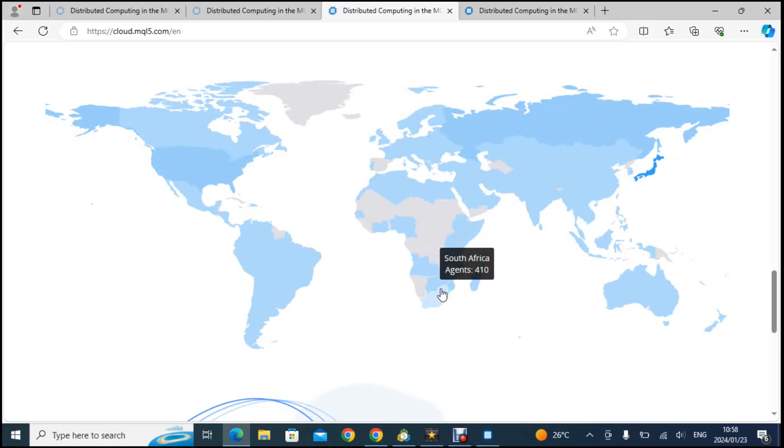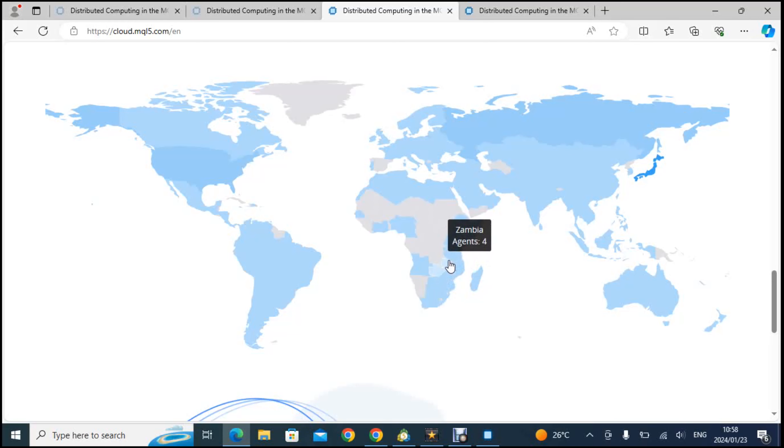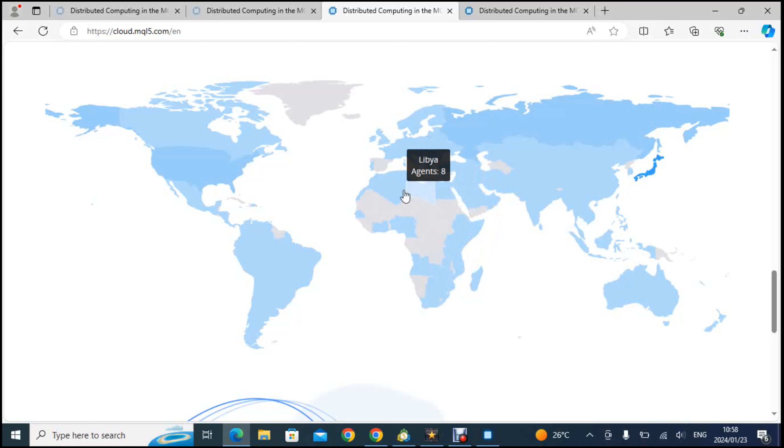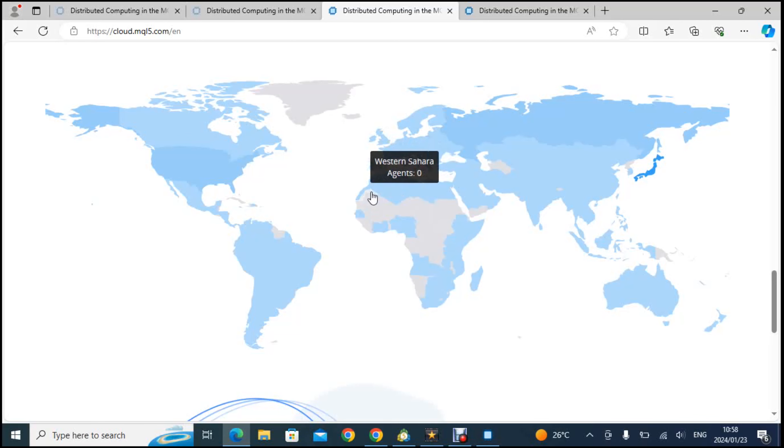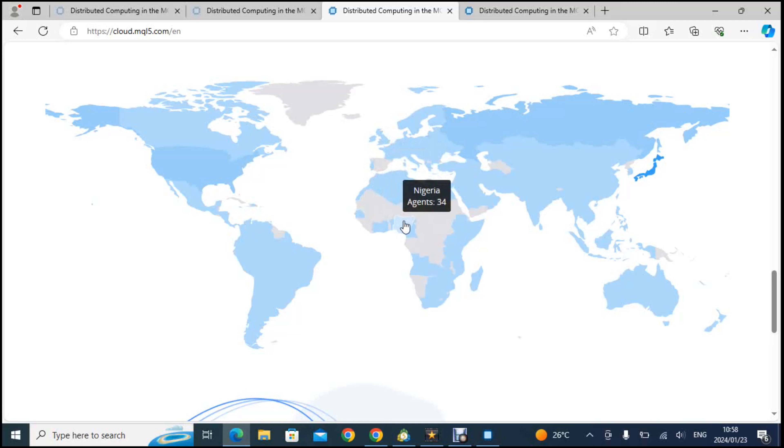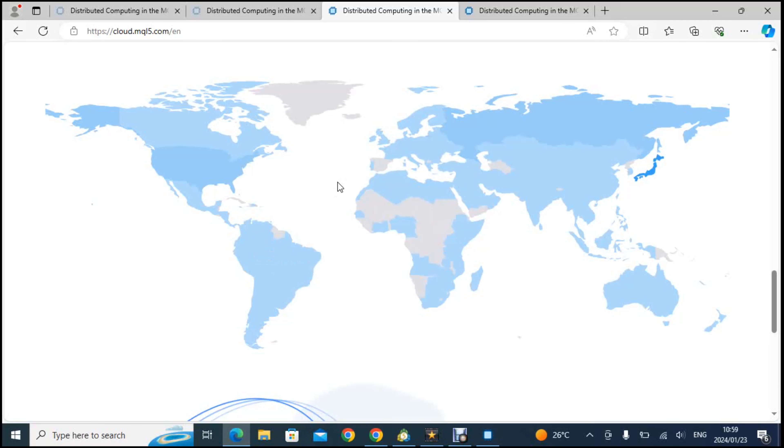Africa is very very low. You will see that South Africa has the highest, 210, then you have Zambia 14, 18, 4 and all of that, funny numbers, very very two figures at most. Then Nigeria, let me just check Nigeria. Nigeria is 34 agents. Wow.